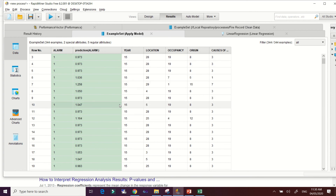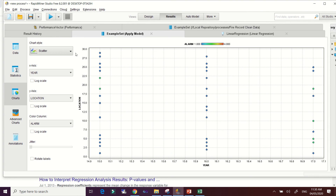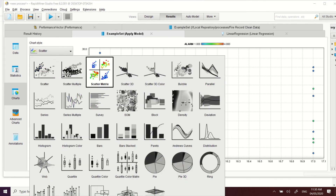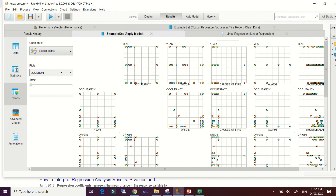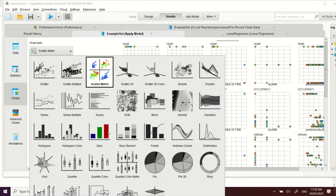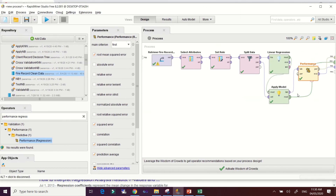This is how amazing RapidMiner is — you can check the statistics and charts by clicking on them and selecting whatever chart type you like. This is our completed model for building a linear regression in RapidMiner. I hope you learned from this sample demonstration. Thank you for watching.